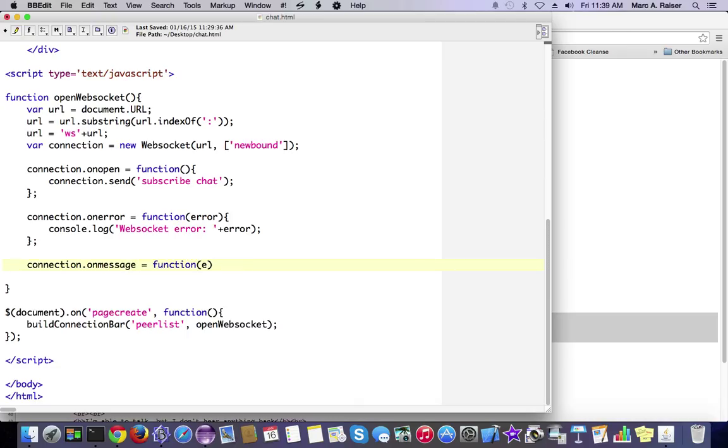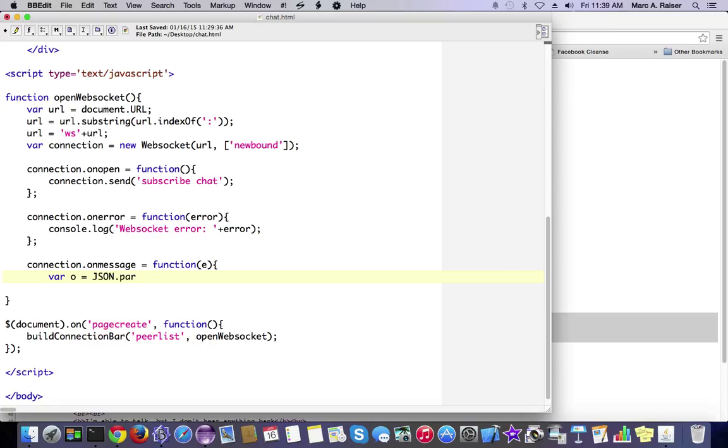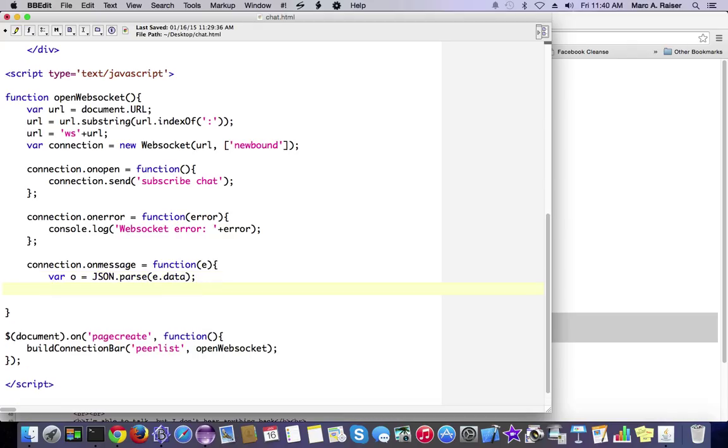And then finally, we're going to create an on-message functionality here for our connection, where basically when we get a message, we're going to extract the text from the data as it comes in. We're going to turn it into a JSON object, and we're going to pull some variables out of it. When we get a message that's been broadcast to a channel, it's wrapped in JSON with some metadata.